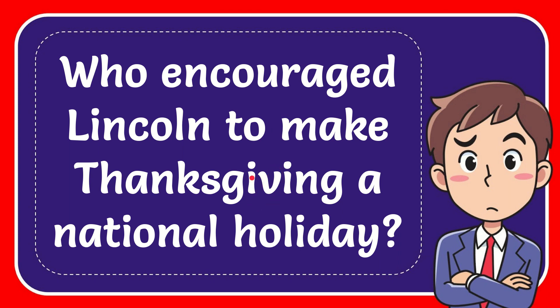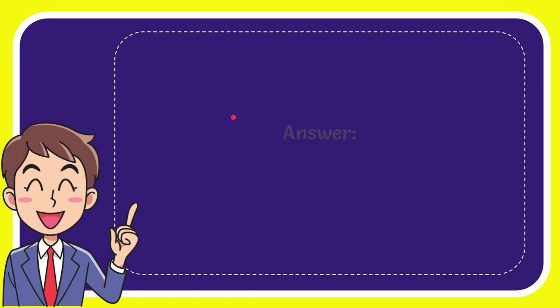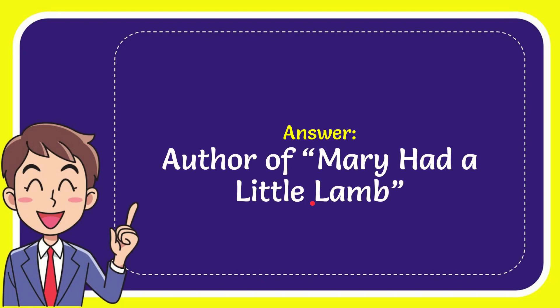Well, I'll give you the answer for this question. The correct answer is the author of Mary had a little lamb. So that is the answer for the question.